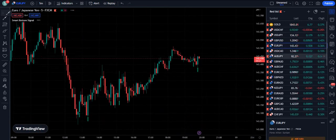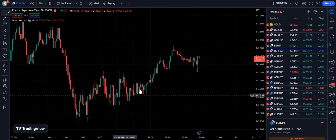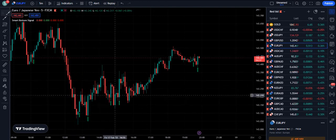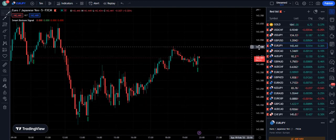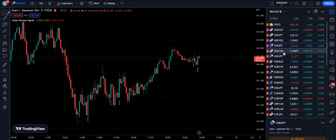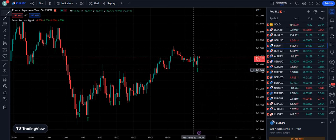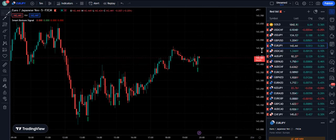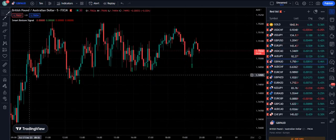On EUR/JPY you can see the trend is getting changed. You can see two bottoms — price is up again. Another bottom, and the price is simply supposed to go up. There is a clear picture of the upward trend right now.